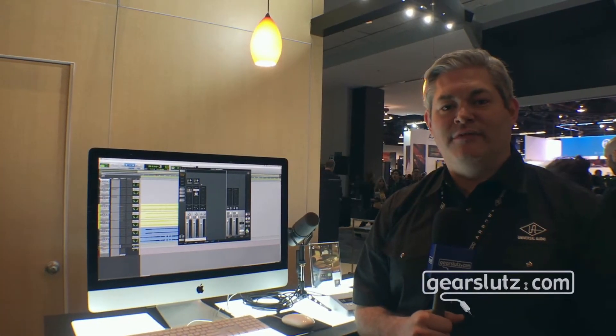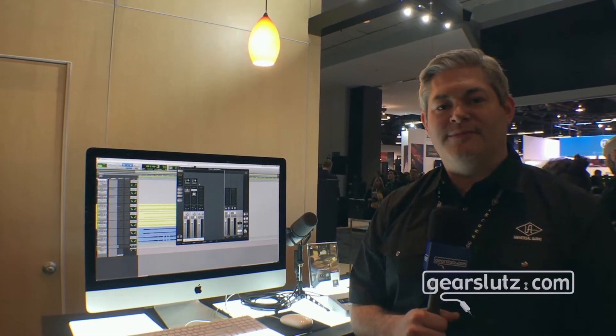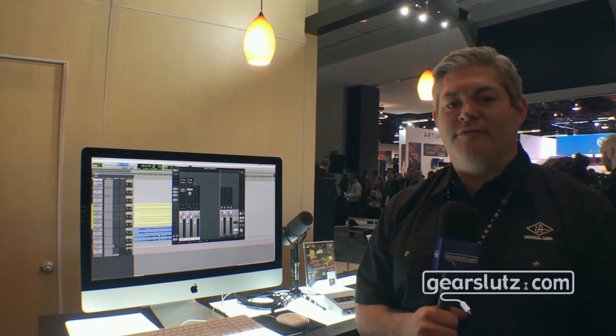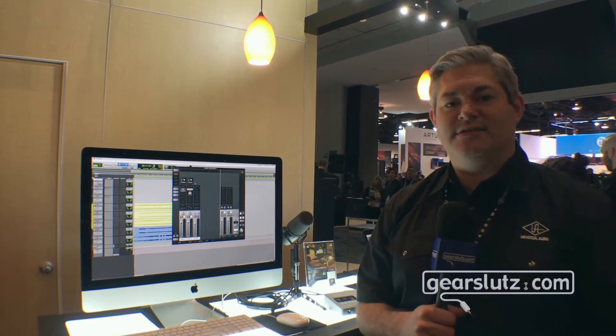Hi Gears, it's Tom here at the Universal Audio booth NAMM 2018. I'd like to take you through all of our new releases this year.